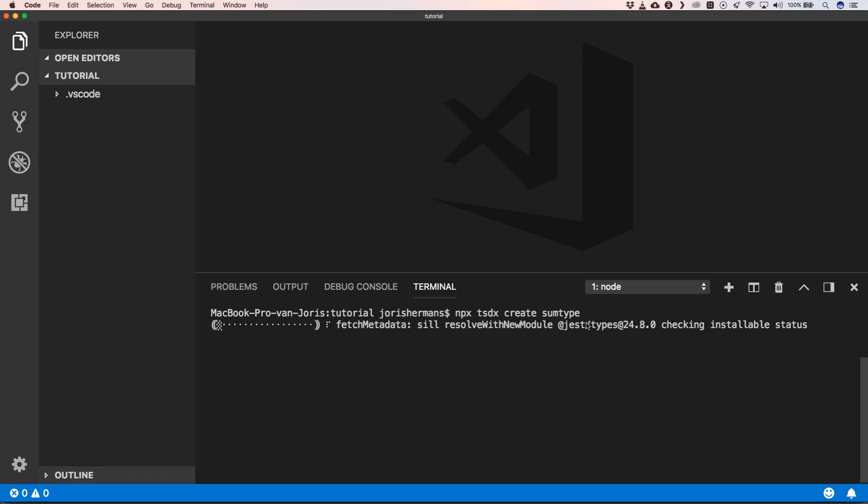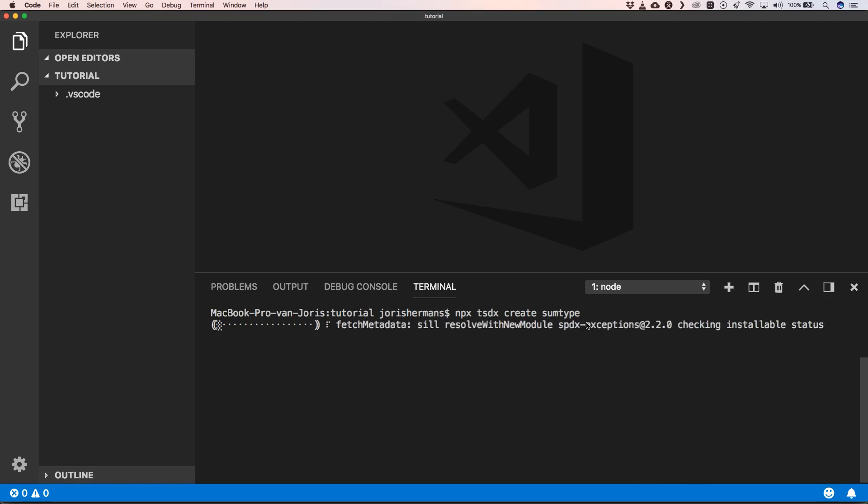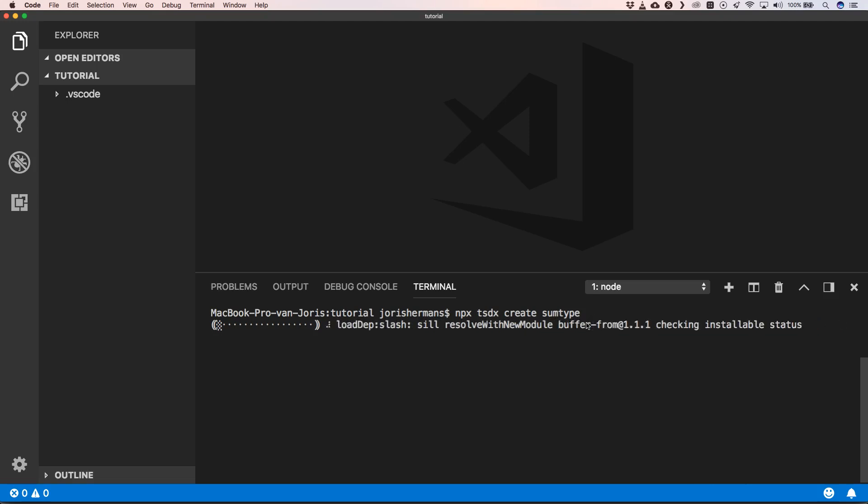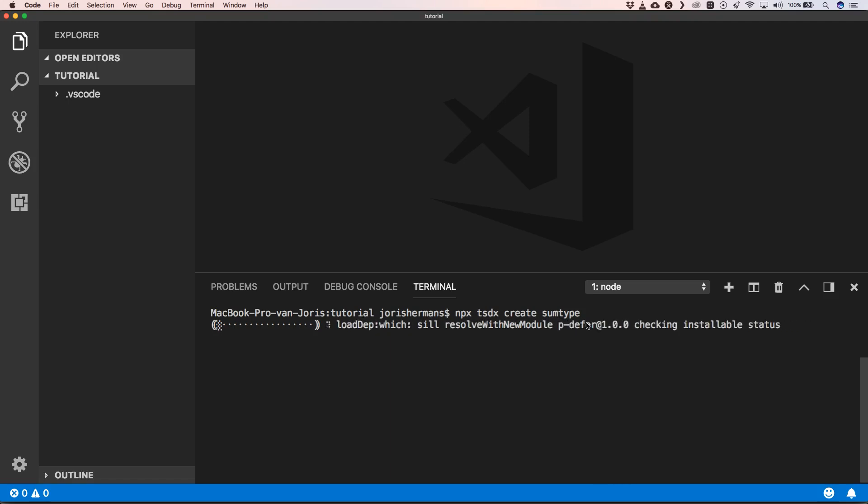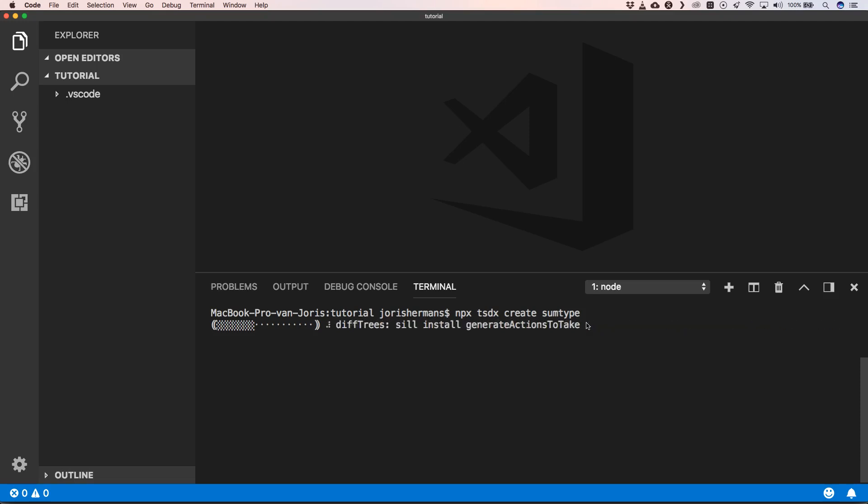This will fetch all the metadata from npm to execute TSDX and create our project SomeType. SomeType will be a very easy going library, but again, when you want to focus on creating your library and getting it out, this is a really awesome tool to get you started.